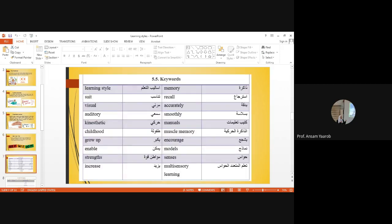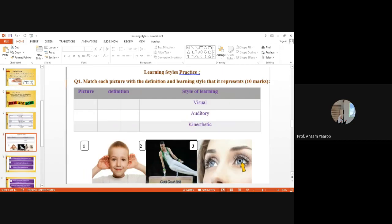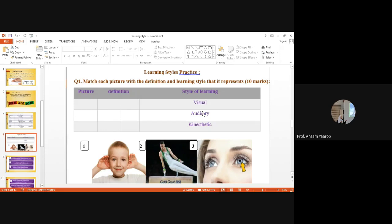Of course, at the end of the reading passage, we have keywords. These words and their meanings are all required and important. They are very important. And we have exercises. We have two exercises about learners. First one, question one.